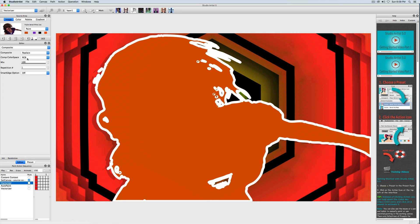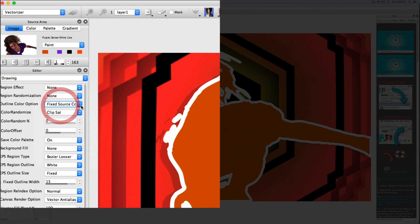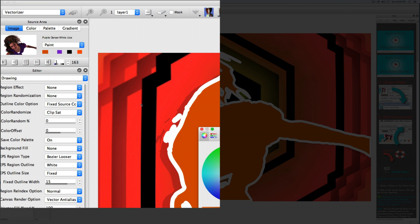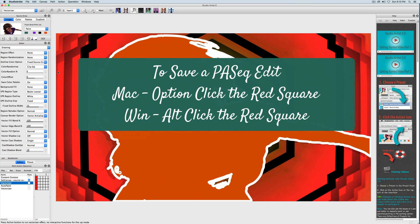If I choose the Drawing panel, I can see that the outline color option is using the fixed color source, which is this orange square in the source area. I will change the color by clicking on the source color, which will bring up the color wheel. Now since I changed that, I'm going to save that change by Option-clicking on Mac or Alt-clicking on Windows on the red square.